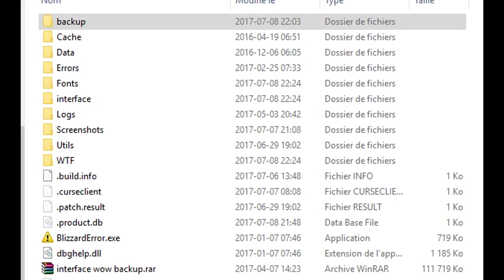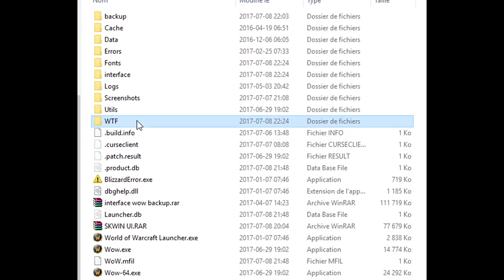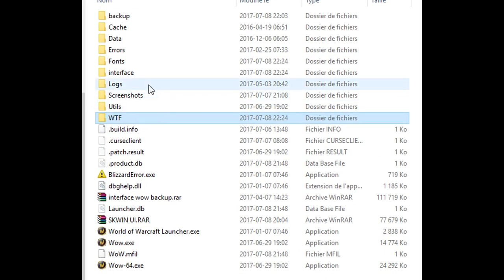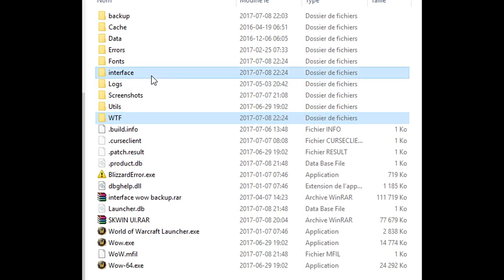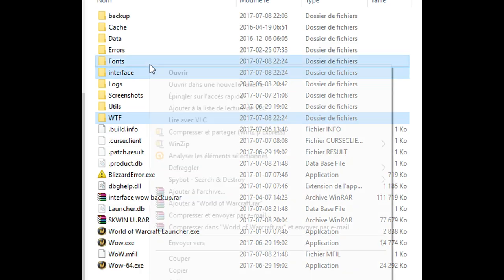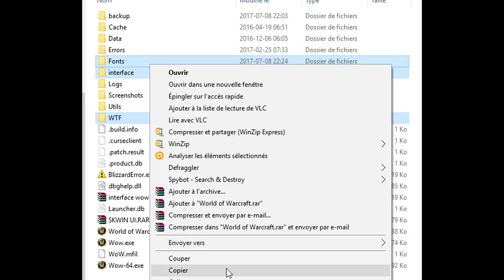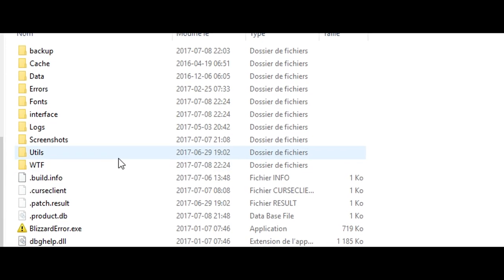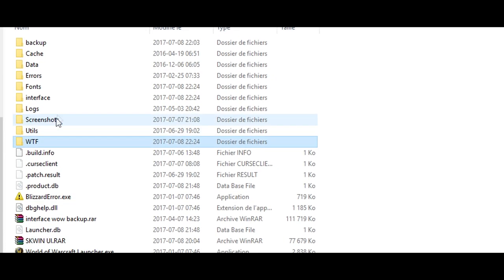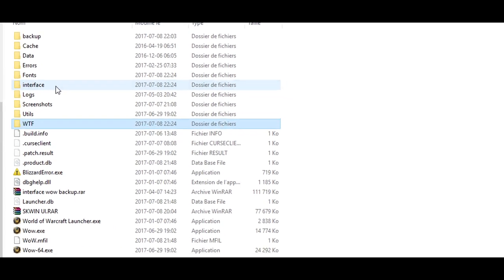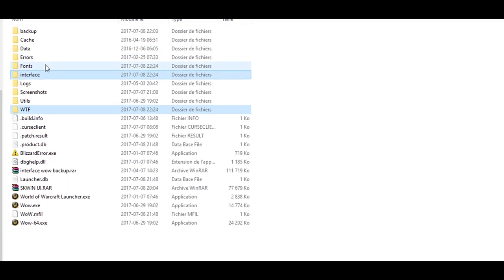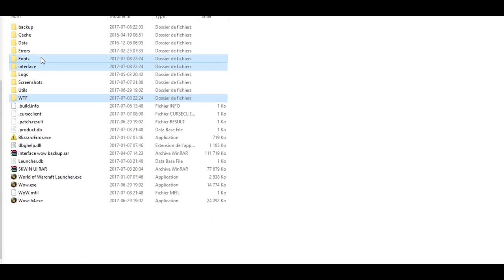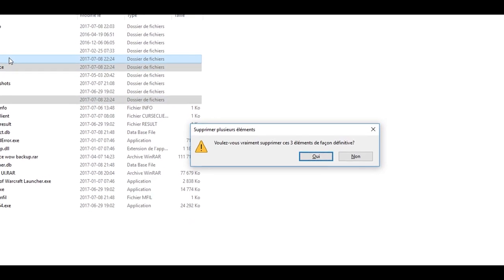Select WTF, Interface, and Fonts if you need to. Copy or move them into a backup folder. Now you can go ahead and delete those three files in safe mode.